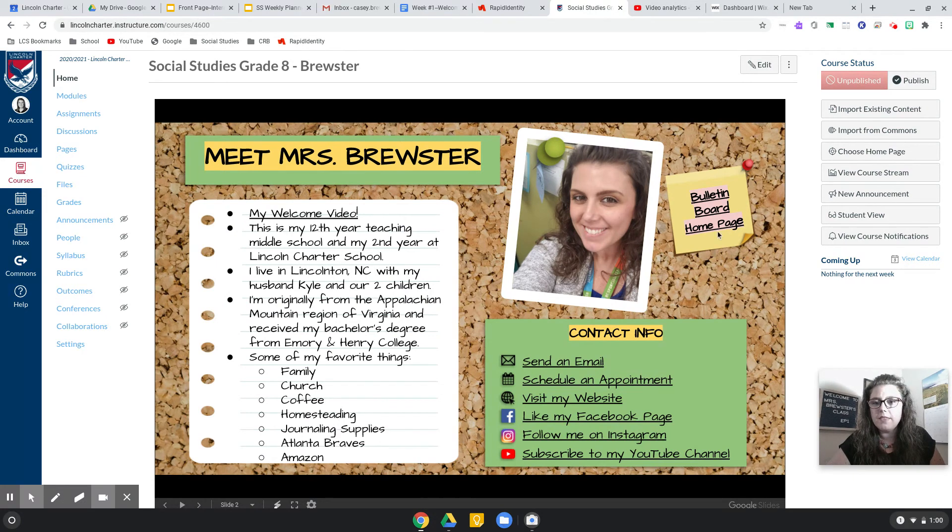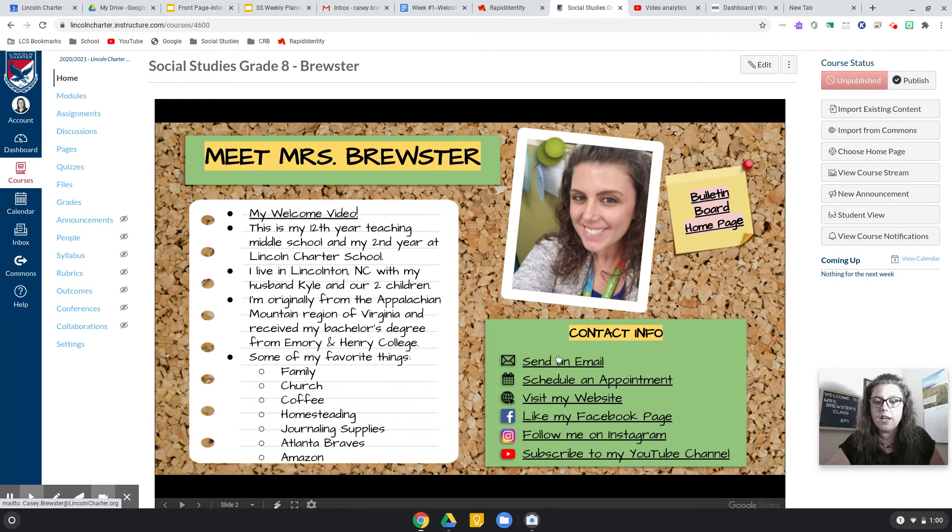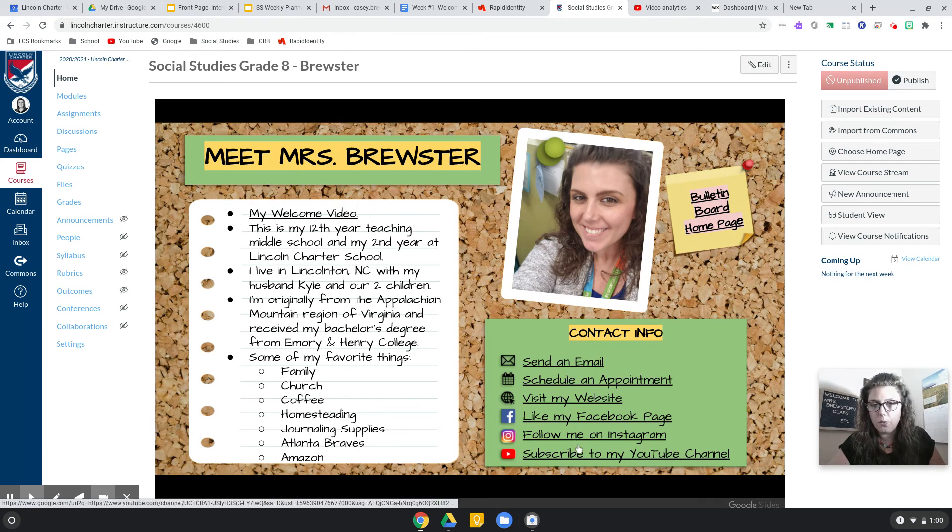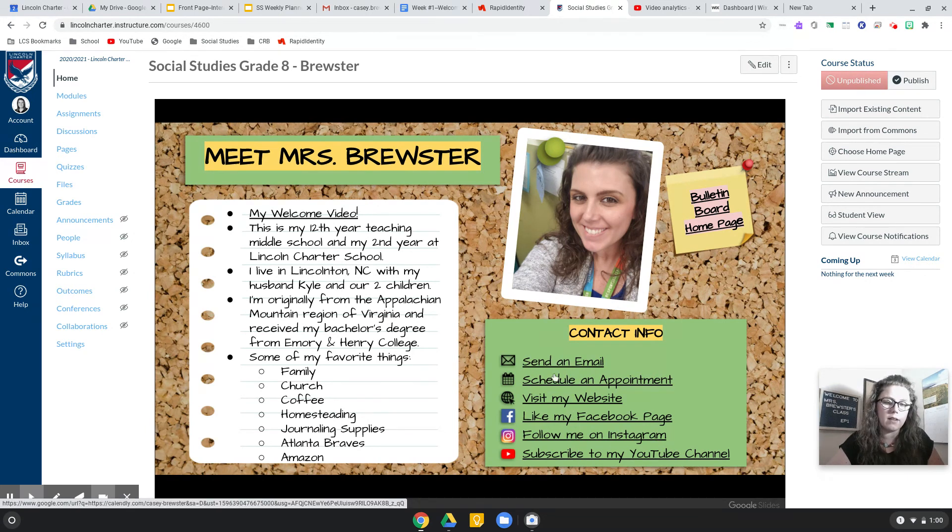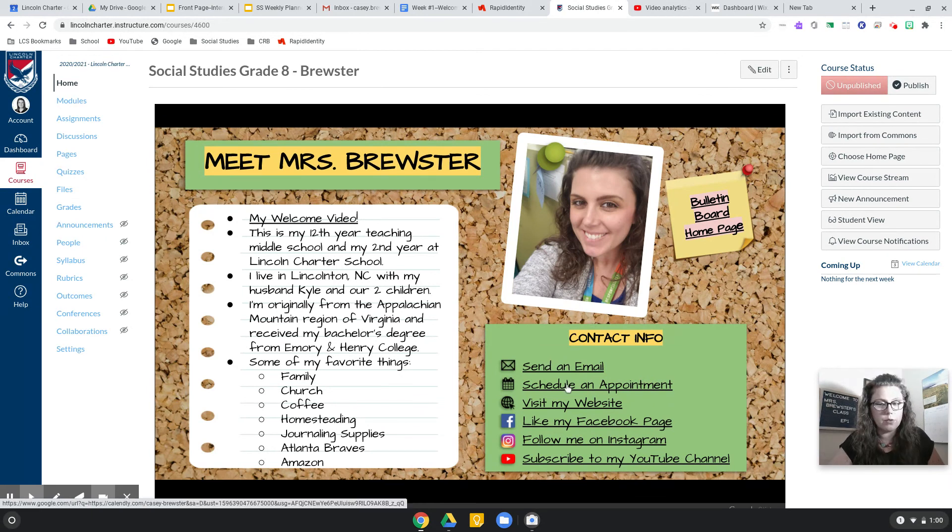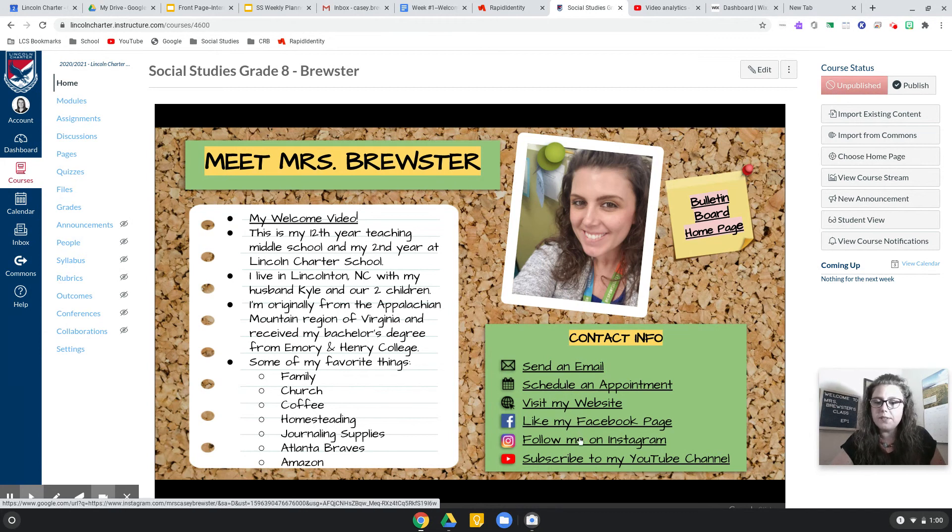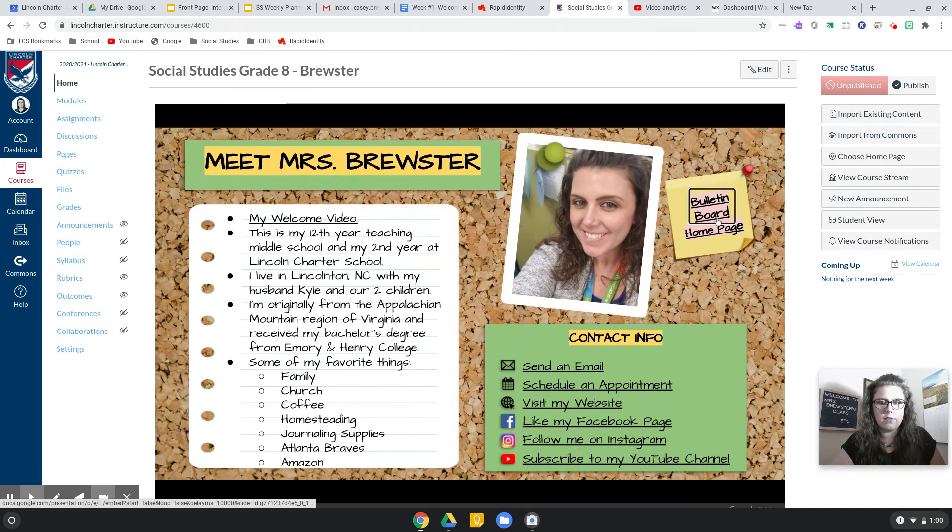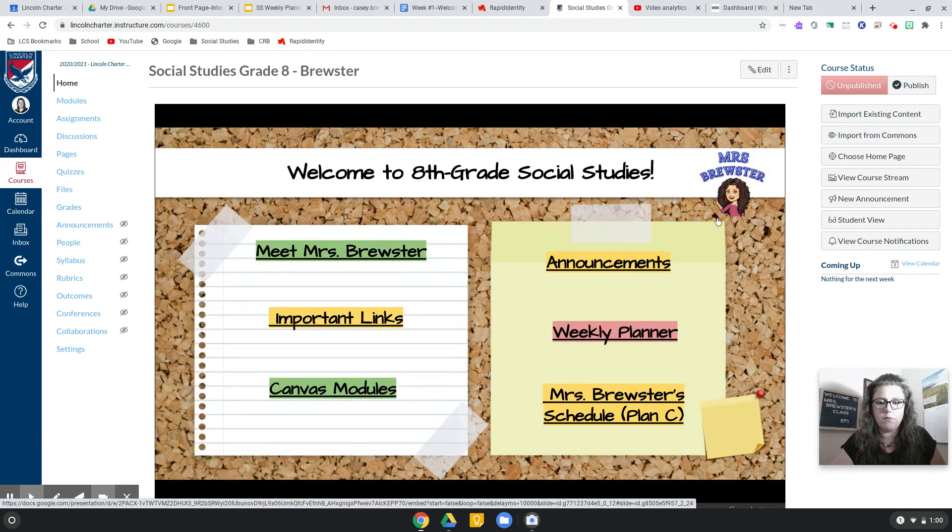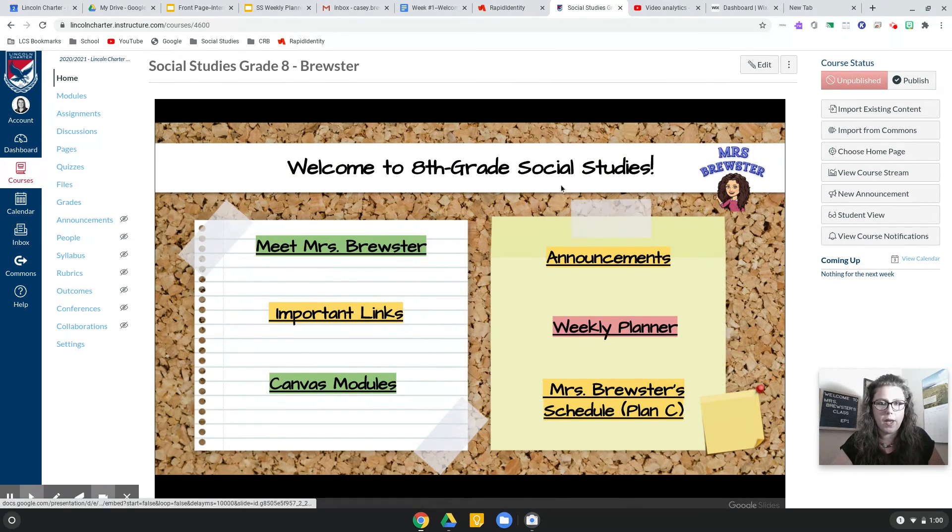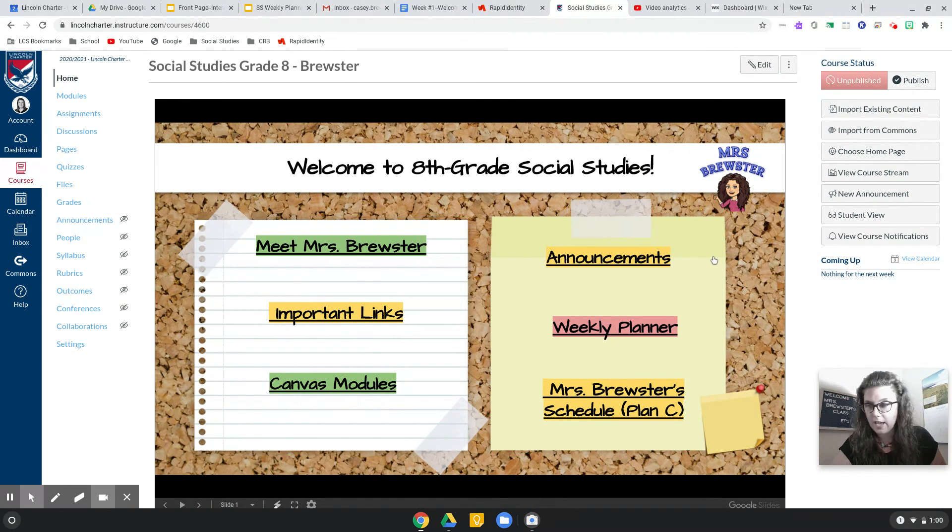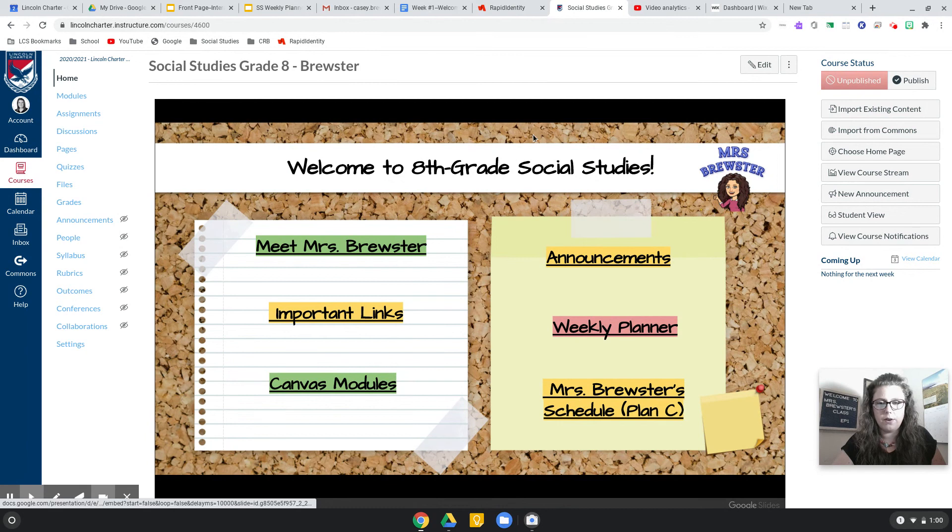This will of course take you back to the home bulletin board page, and here are links to all of the ways that you can contact me. This will automatically send me an email, an appointment. I'll do an in-depth video on that later. The website and social media pages, you can look at that. And I'll try to embed this in my website as well. So if you want to check this out sooner before you have access to Canvas, I'll try to do that as well.